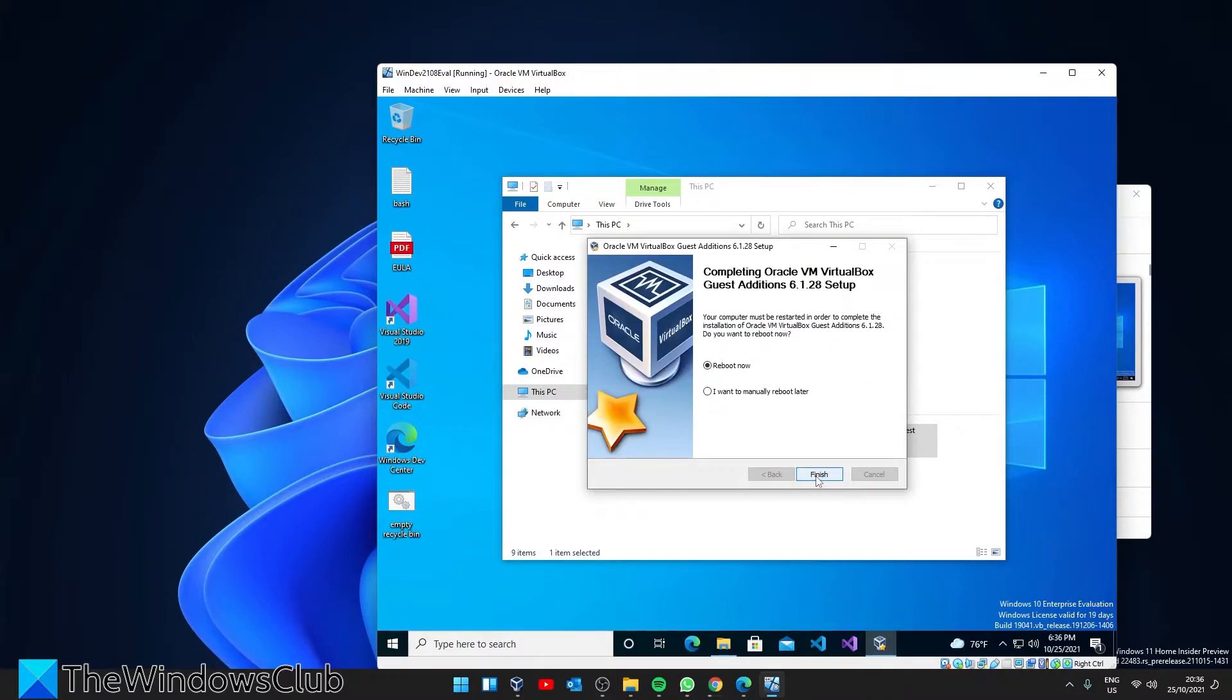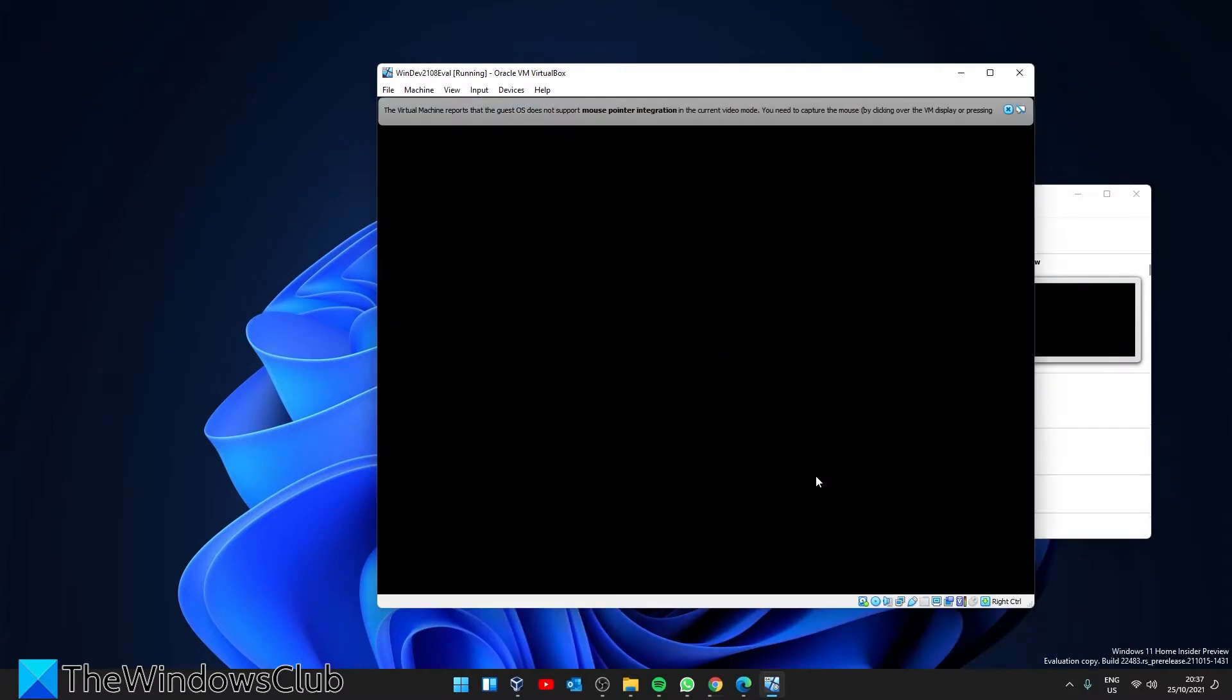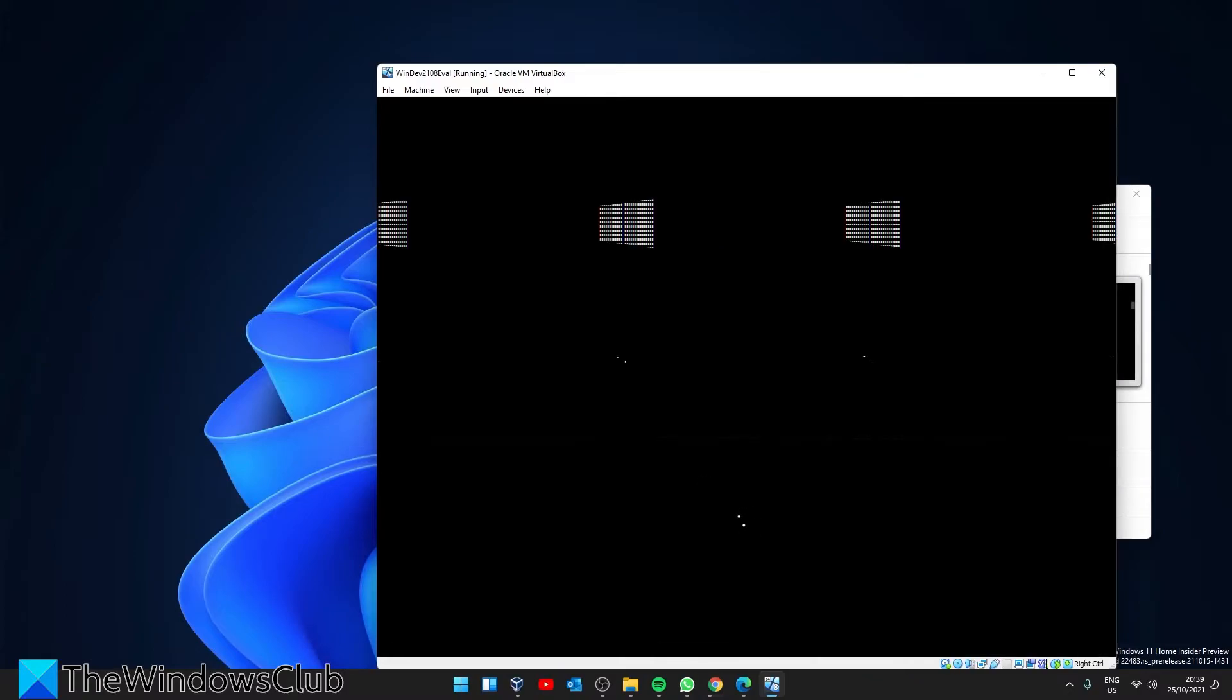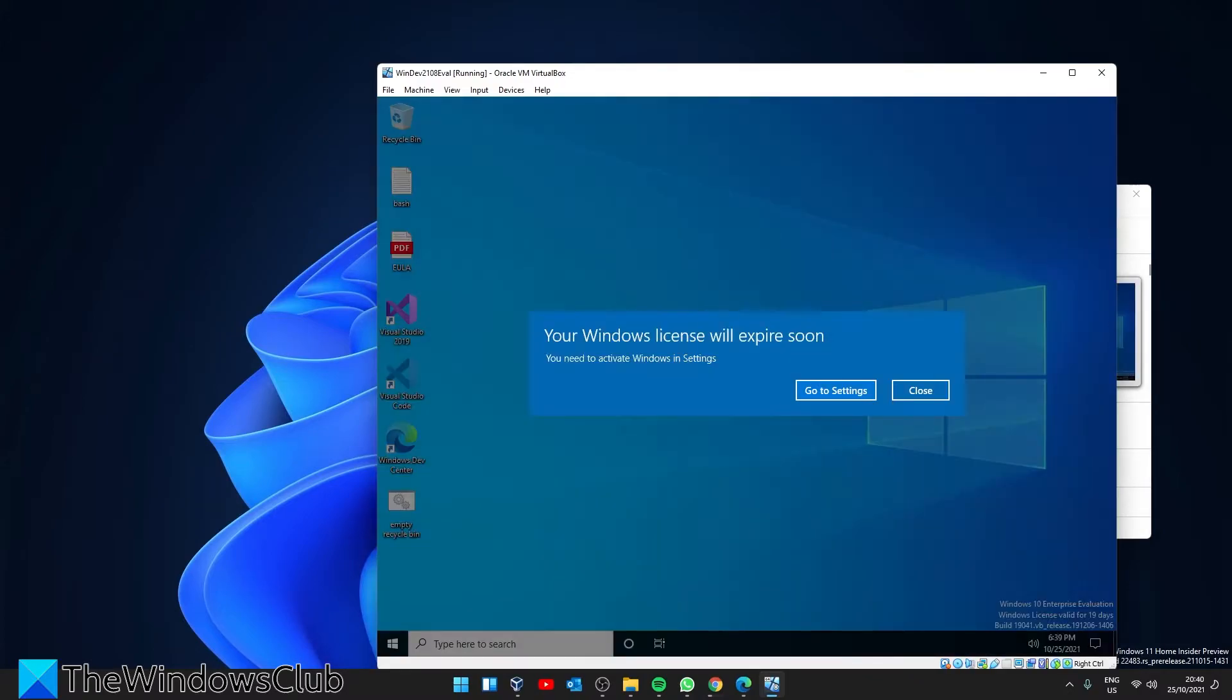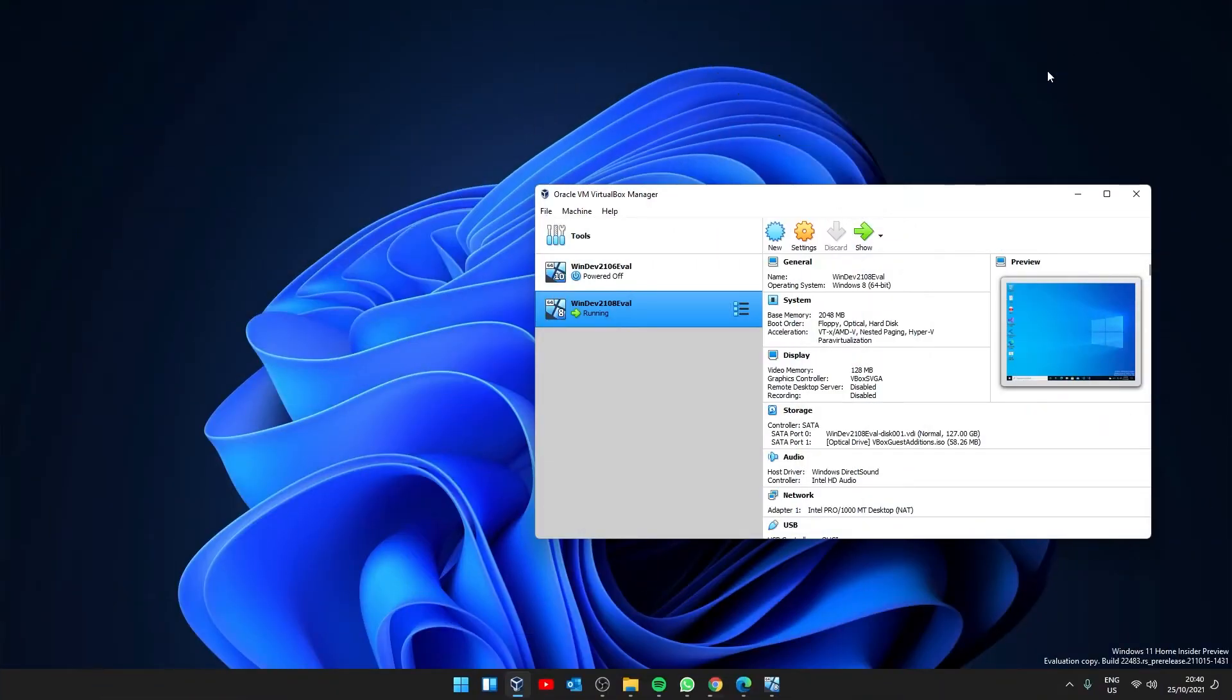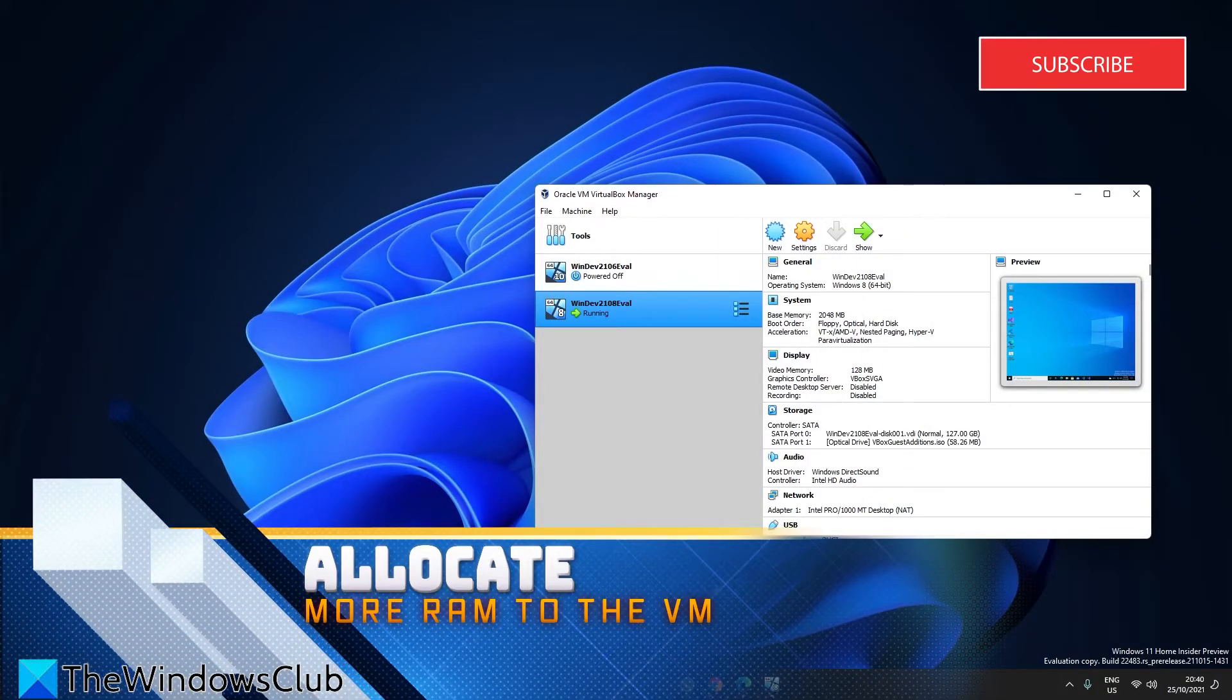When you're prompted, reboot the virtual machine to let the changes take effect. Let's also look at allocating more RAM to the VM.